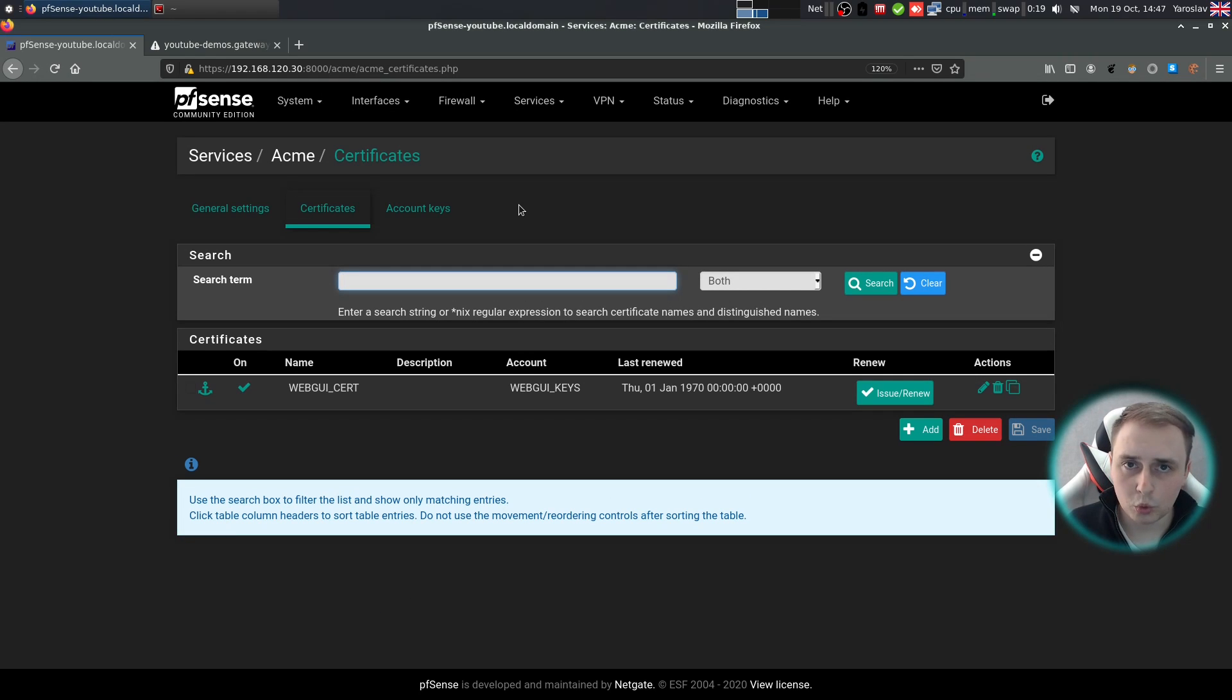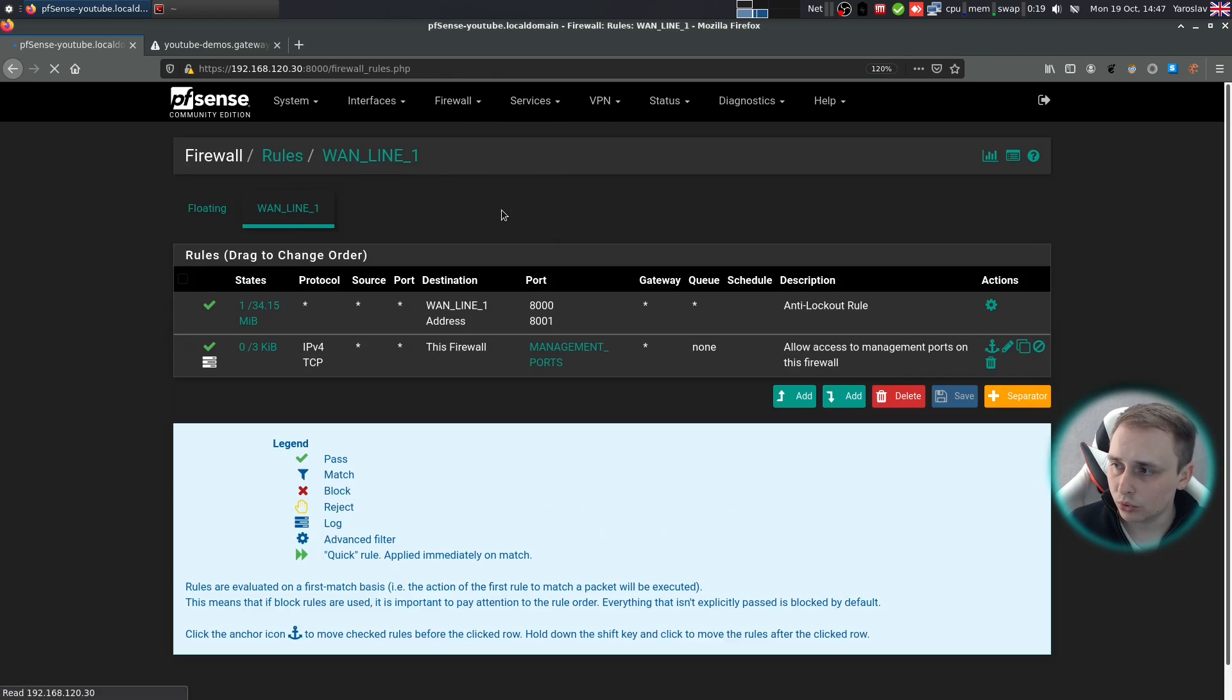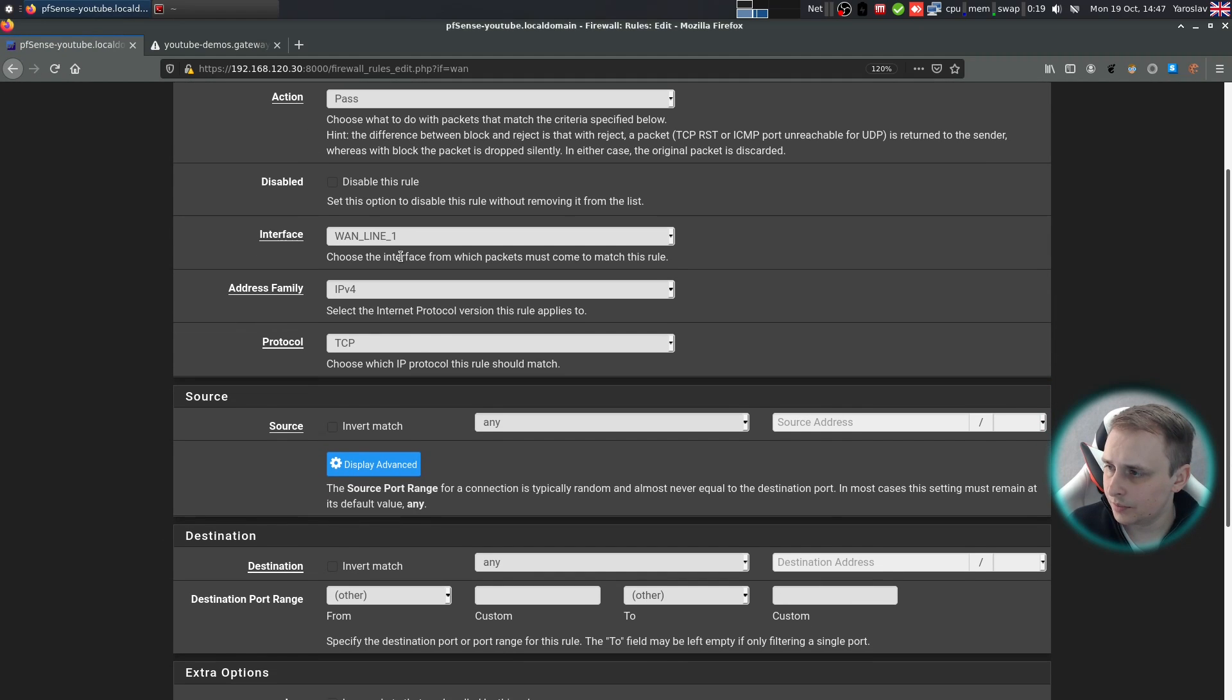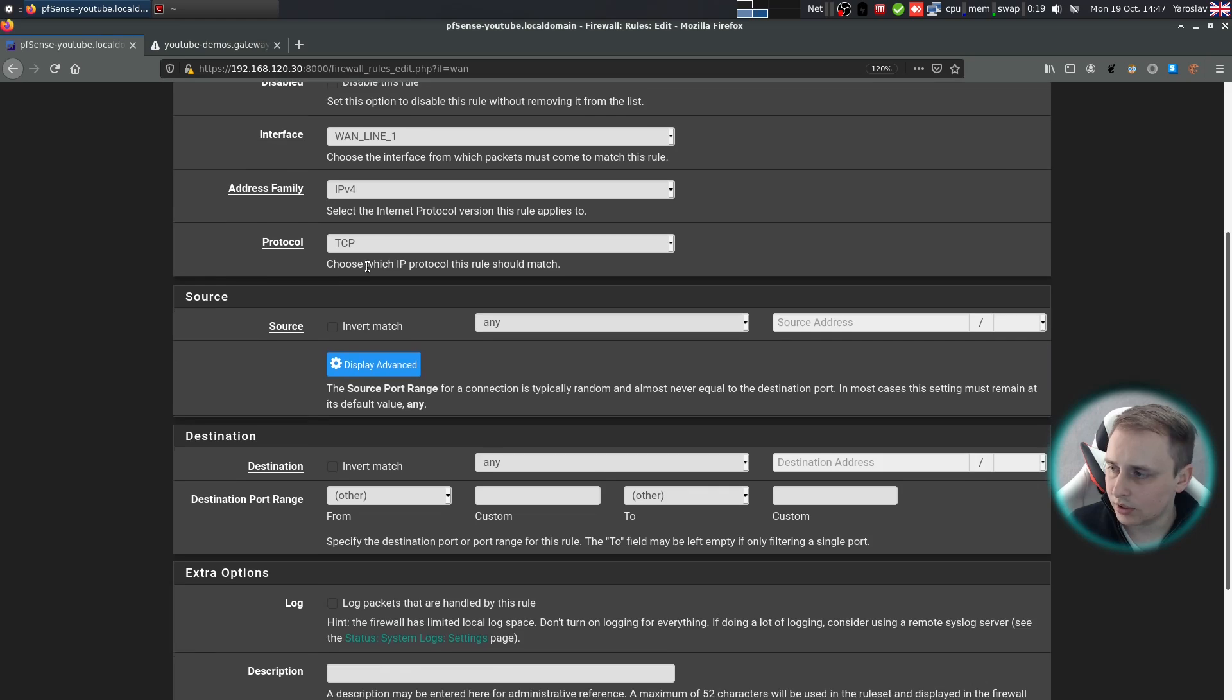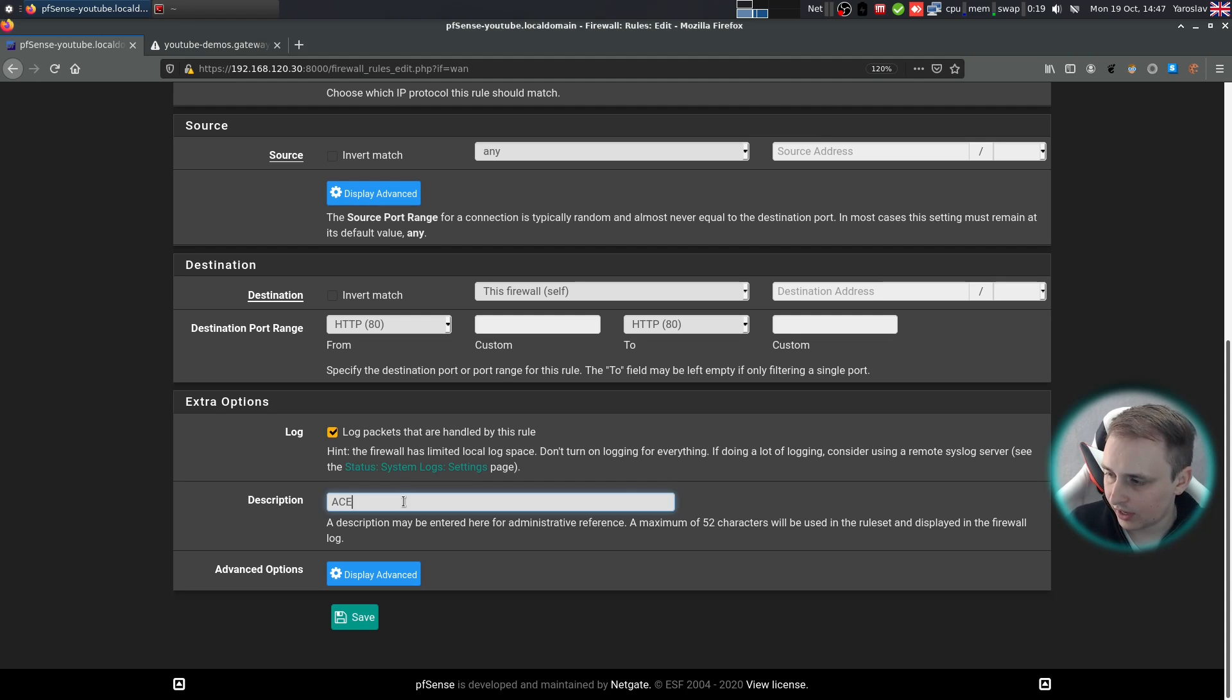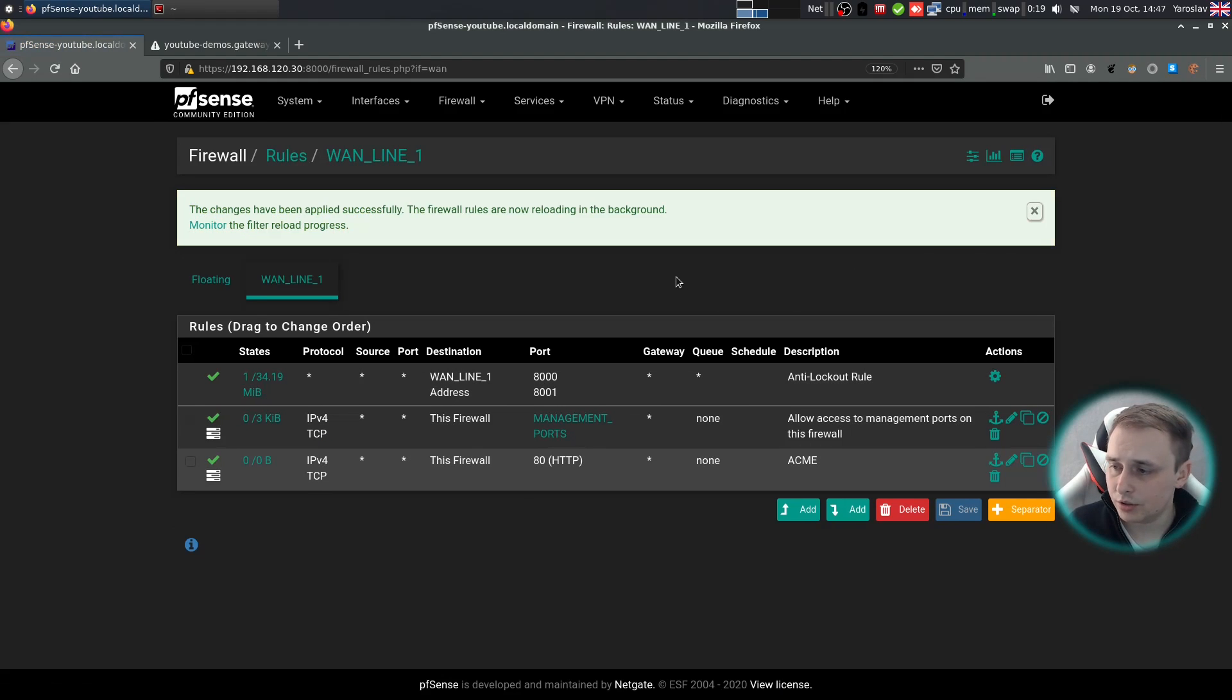Now we need to open port 80 on the WAN side so that ACME can work automatically with our DNS name. Go to firewall rules and add a rule on your WAN side. So add, action pass, choose the interface, address family, protocol TCP, source any, destination this firewall. Port destination range is going to be HTTP. I want to log the packets and I want to leave a description of ACME. Click save and apply changes.